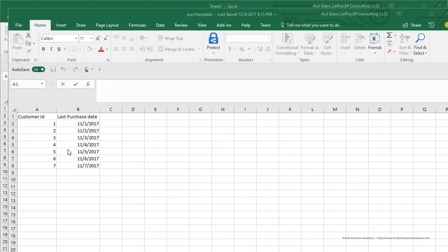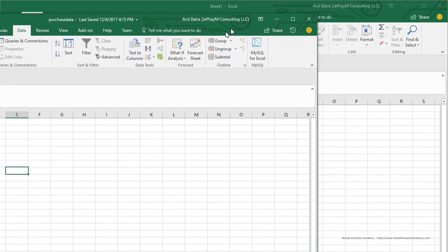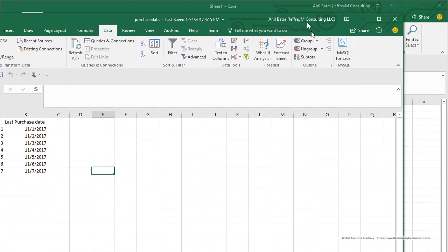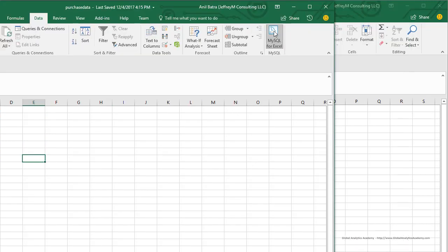Go ahead and open your Excel sheet. Once you have the Excel sheet open, go to the Data tab. In this Data tab, you will see an option to connect to MySQL. This is where you can export Excel data into MySQL. Click on it.